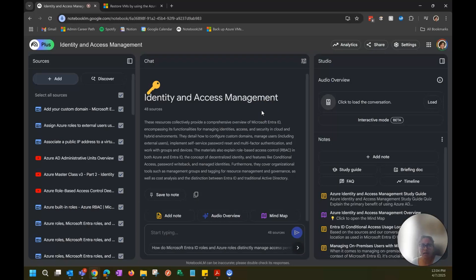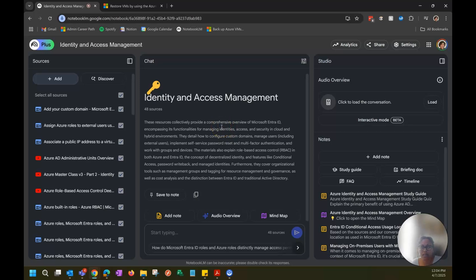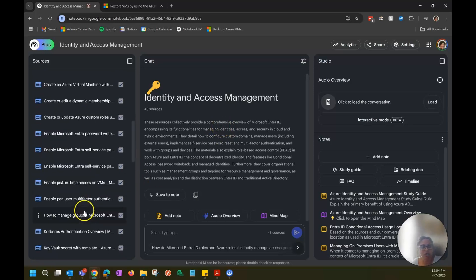One thing about Microsoft exams — I believe all of them are like this now, but I know for the AZ-104 you can use MS Learn during the exam. I don't want to rely on it, but I want to be able to use it properly if I get stuck. It's also good for seeing what the sources are for each question, as well as learning how to search MS Learn effectively. So those are all the sources you see here.